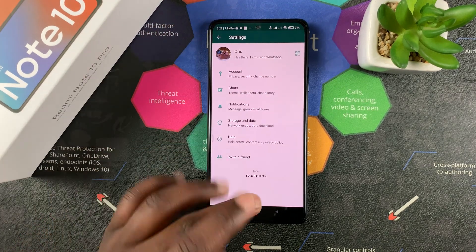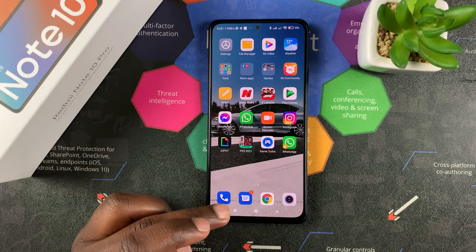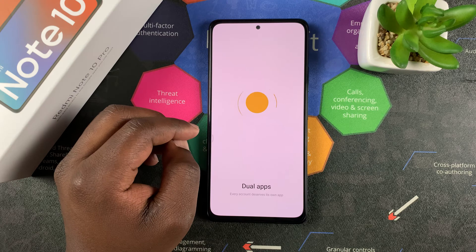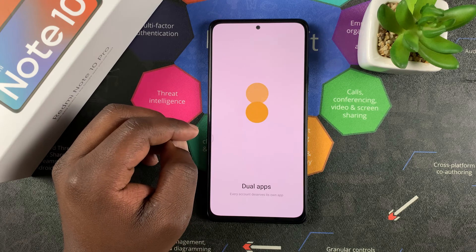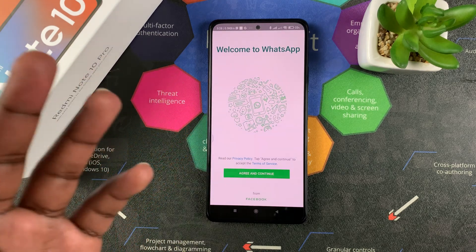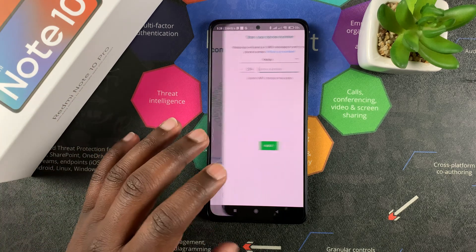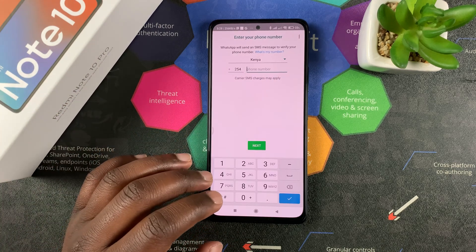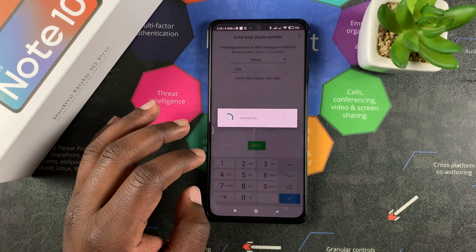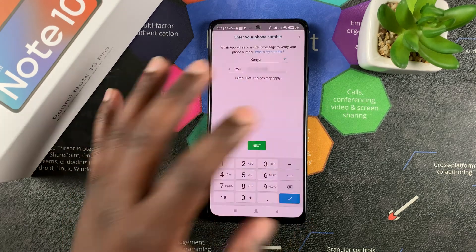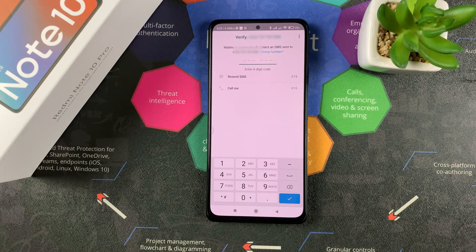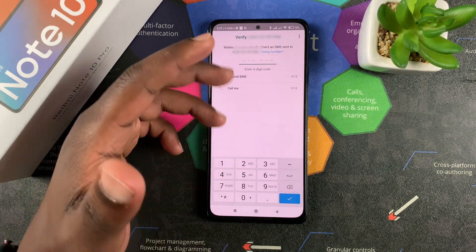Now I'll go ahead to the second app, the dual app. It's going to take me to a brand new WhatsApp setup, so I'm going to set up a brand new WhatsApp account with a different number. Go to Next, request verification, and as soon as you get your verification code you're going to continue and set up your second WhatsApp account.